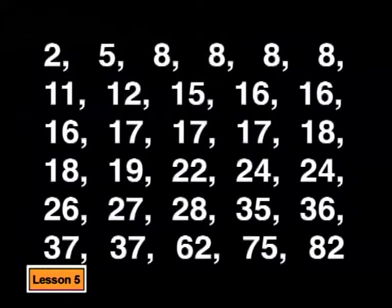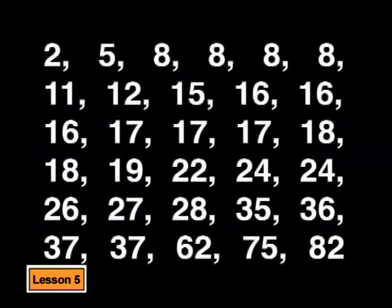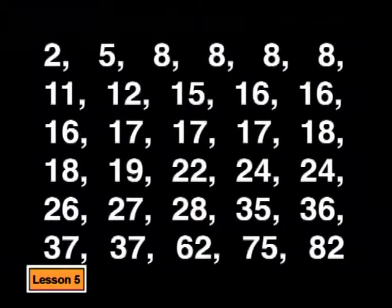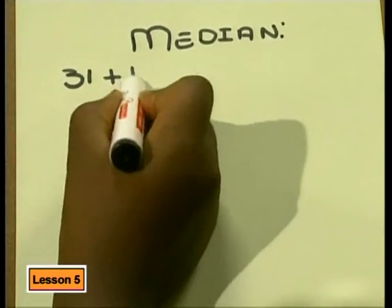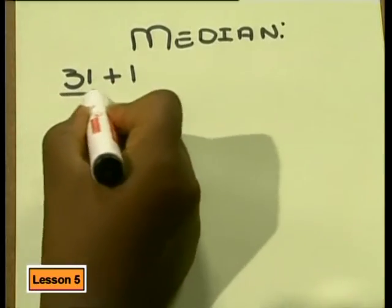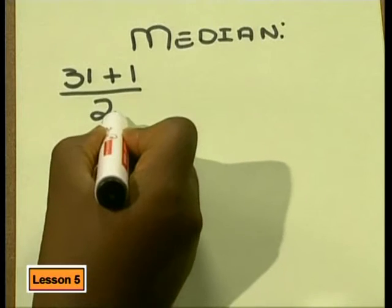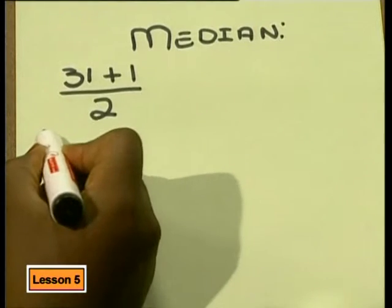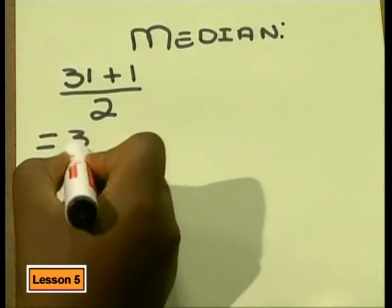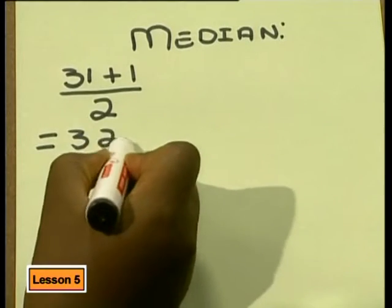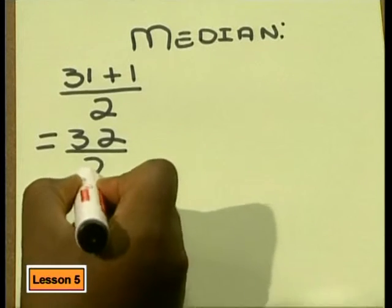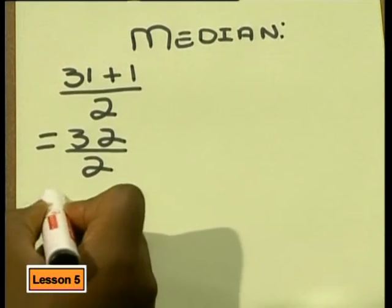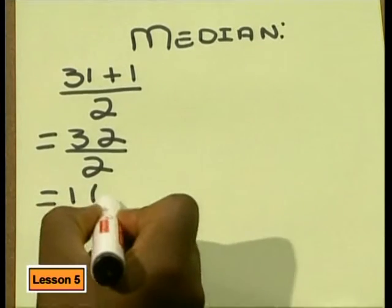There we are. Now we need to find the middle number. There are 31 numbers, so the middle number will be the 16th one. A quick way to find the median is to take the number of pieces of data, which is 31, add 1, divide by 2. So 31 plus 1 is 32, and half of that is 16.